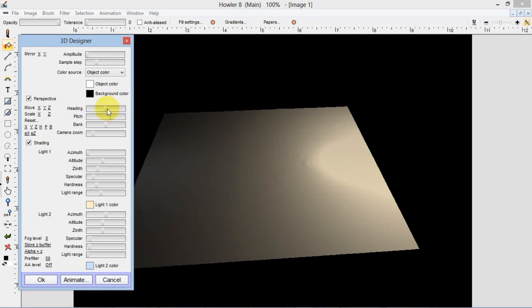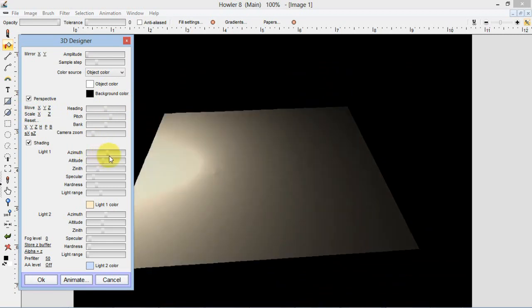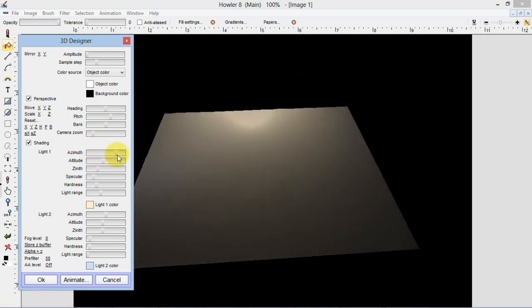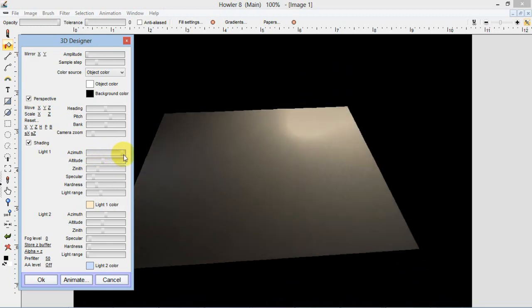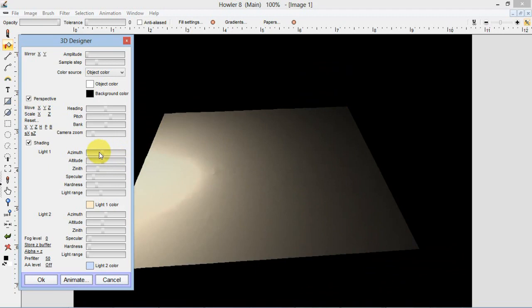If I change this azimuth property, you can see the light now rotates around the center point of the object or the center point of the world. And that is what azimuth does.